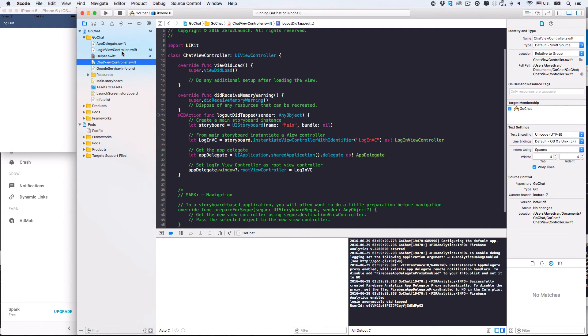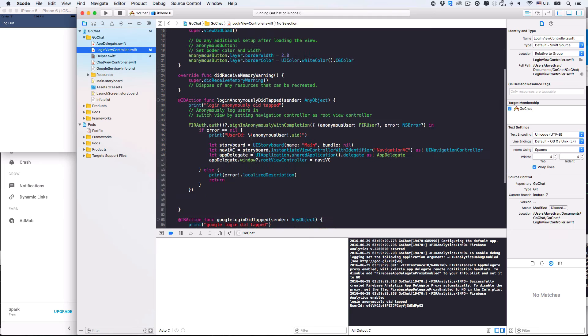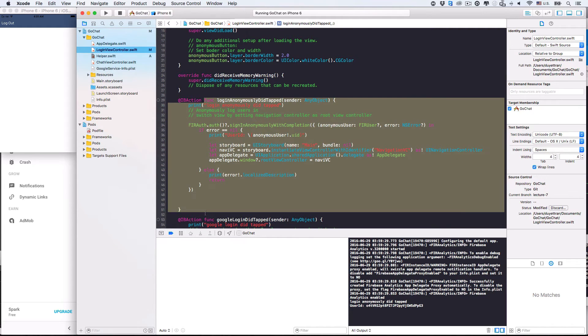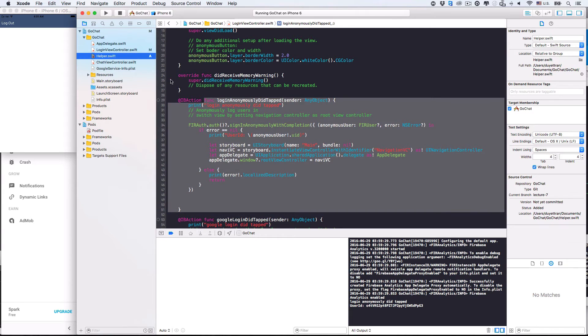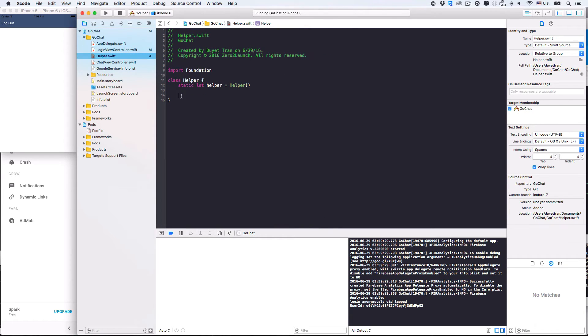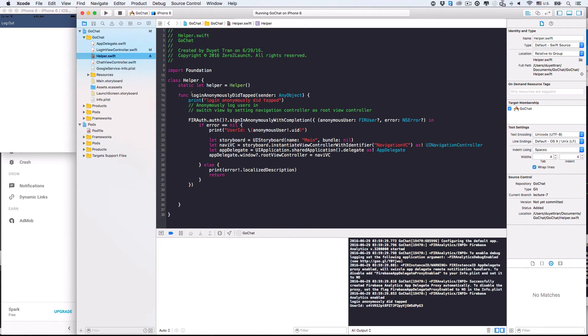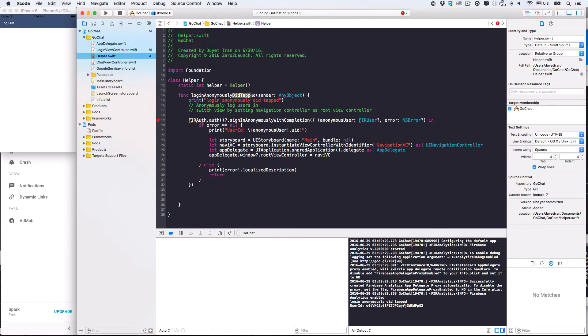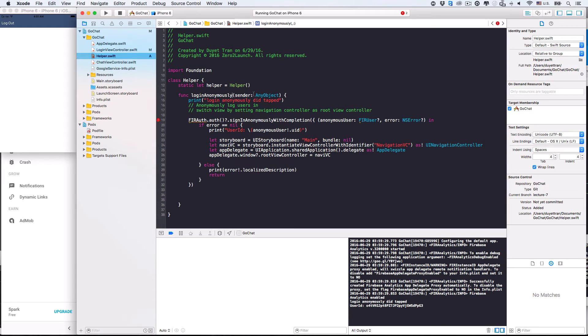So, let's move the code for these tasks in the login view controller to this class. Okay. Let's make the login anonymously did tapped function as a method of the helper class. Let's see. The method name is not so nice, because this method should be used by everyone, not just buttons. So, let's delete did tapped. Alright. Looks good. This class doesn't need to know who will use it.